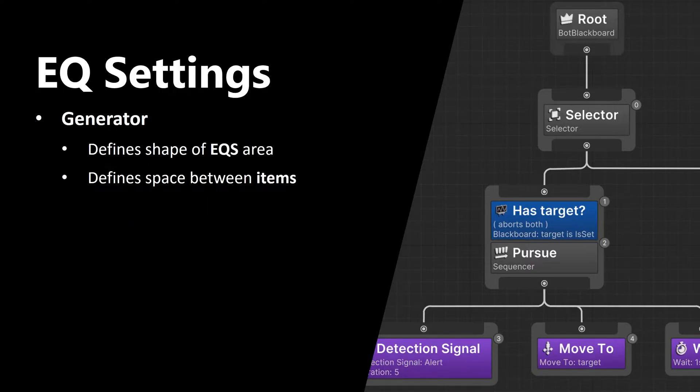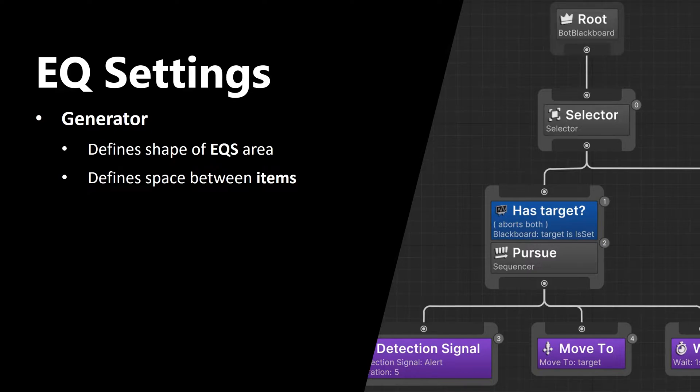Now let's talk about main settings of the environment query, or EQ. First one is generator. It defines shape of EQS area, and it also defines space between items. Basically you can vary the density of the items.